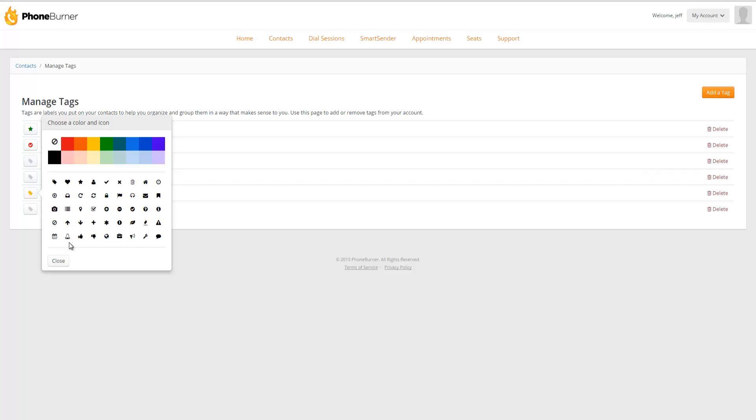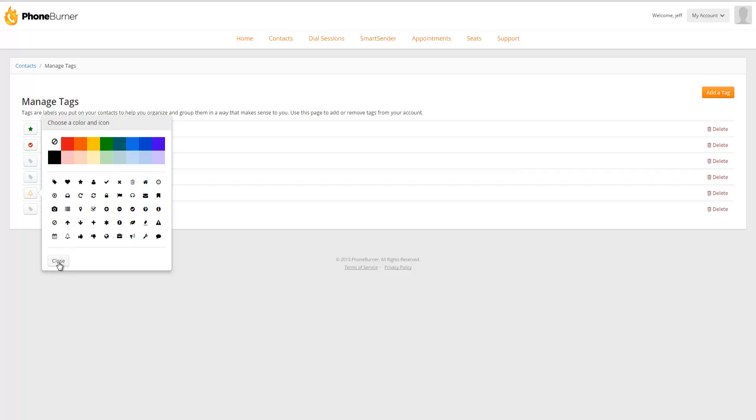For example, upgrading somebody from an individual account to an enterprise account might be something worthy of ringing the bell. So I'm going to select the bell icon, and then I'm going to close this. So now you'll see that this icon has now changed to a yellow bell.